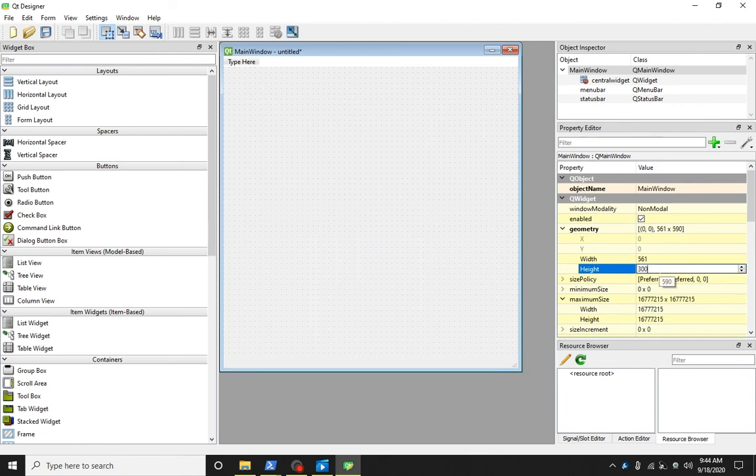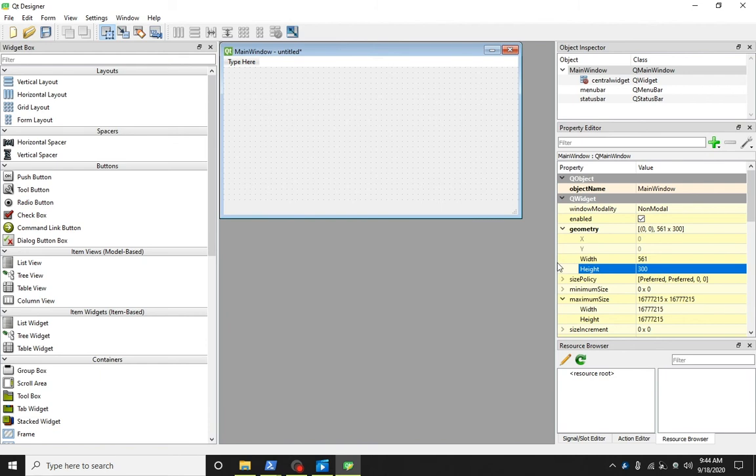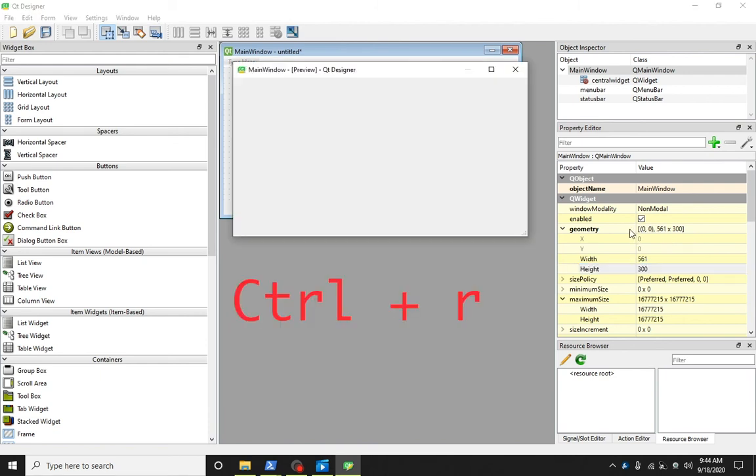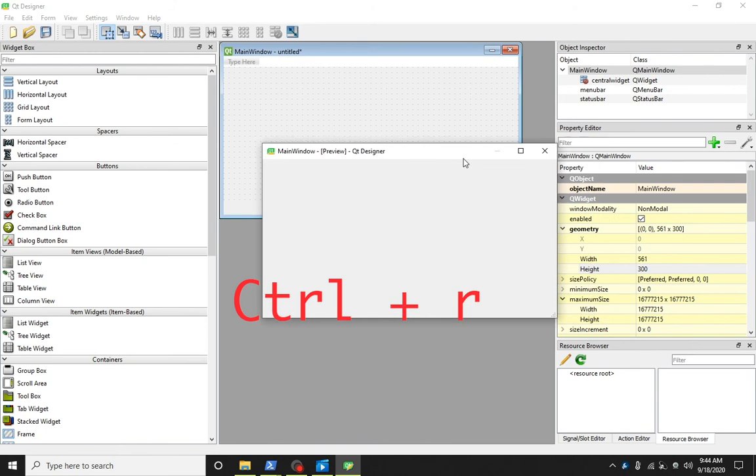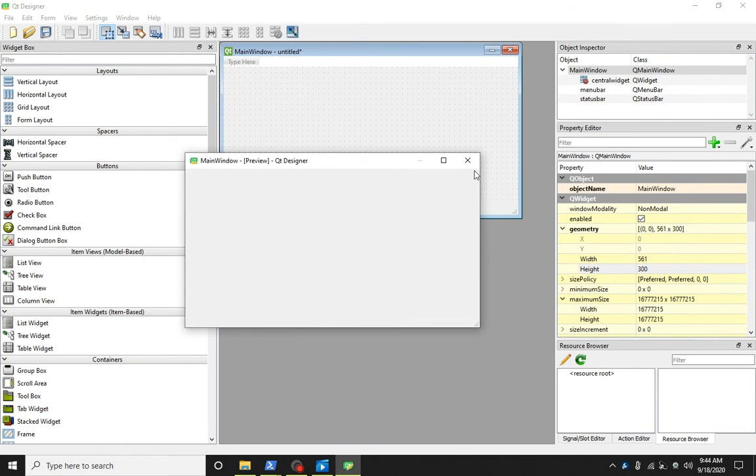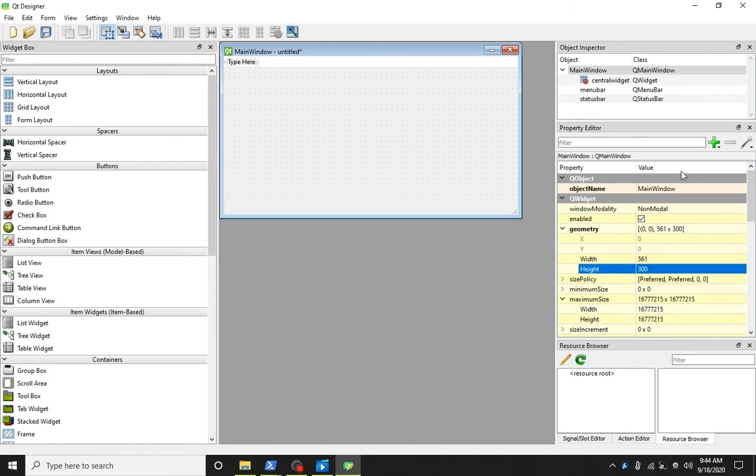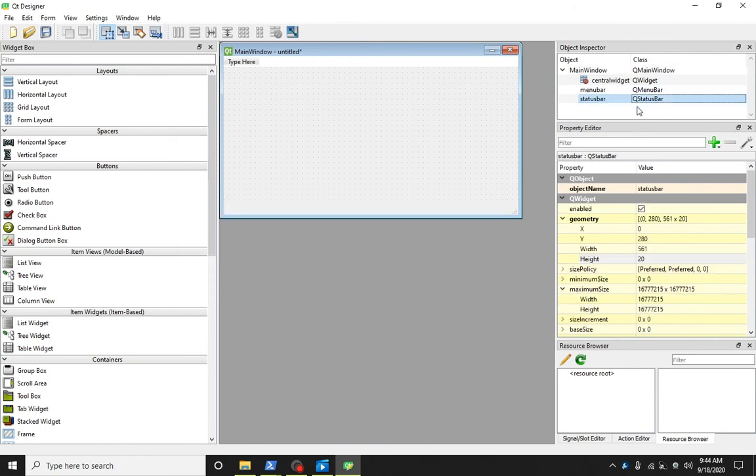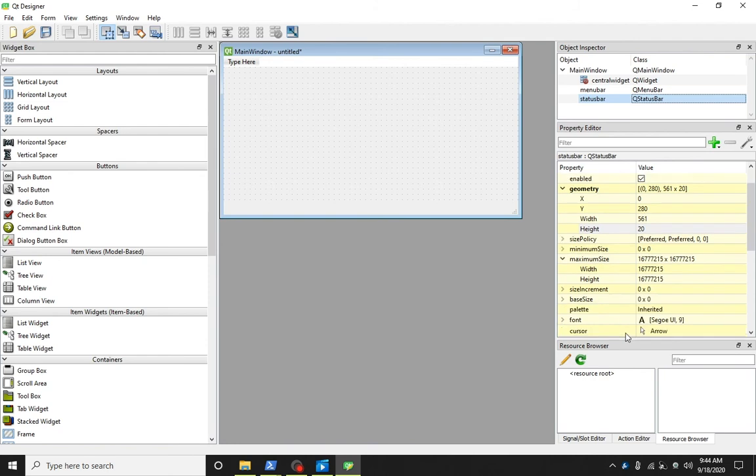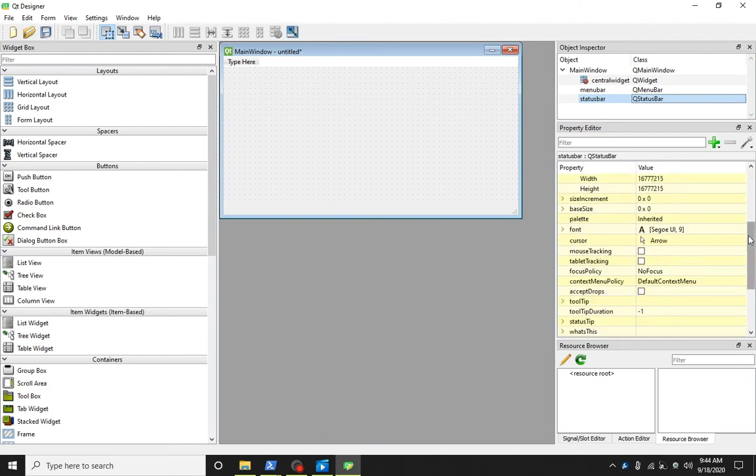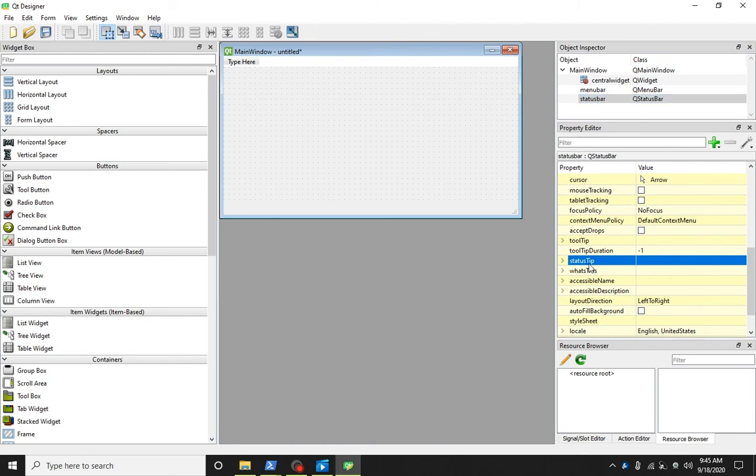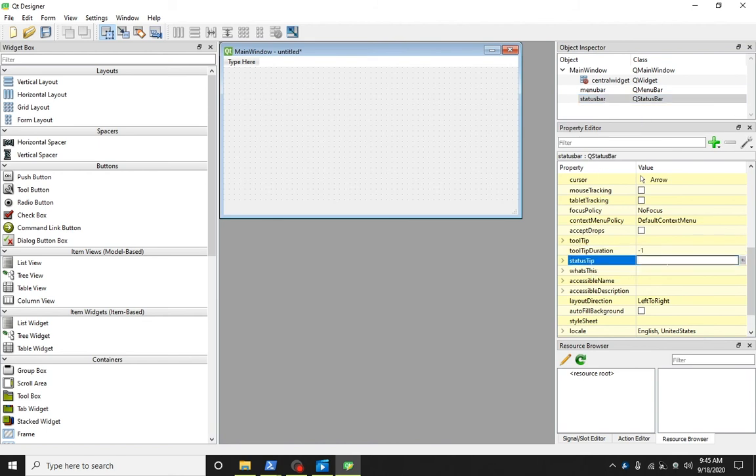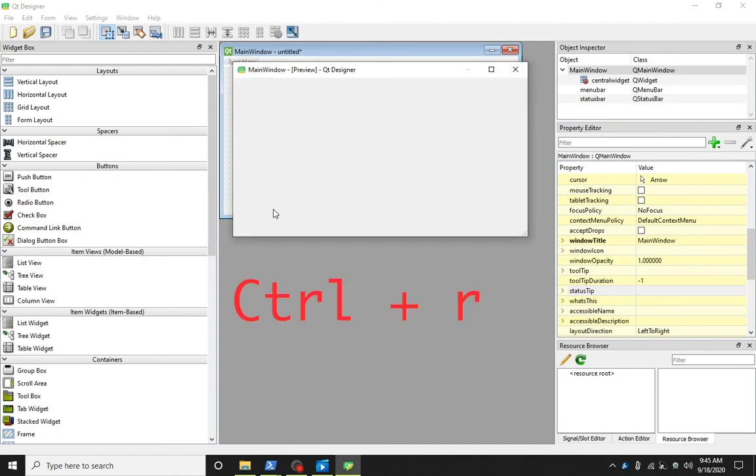You can also enter the width and height. Let's run it again. This window has a status bar. Let's click on it and add some text to the status tip. As we move the mouse pointer, the text appears.